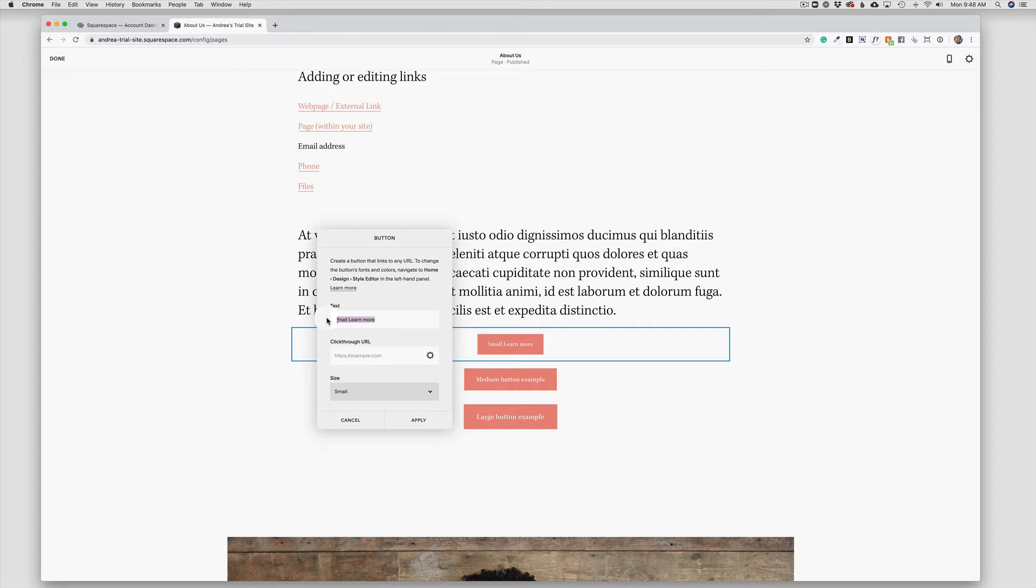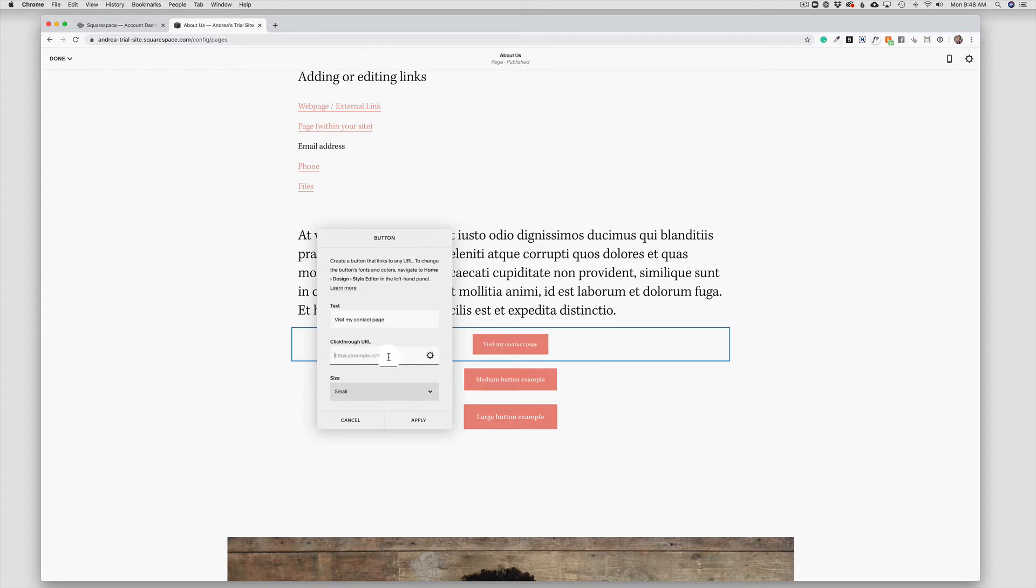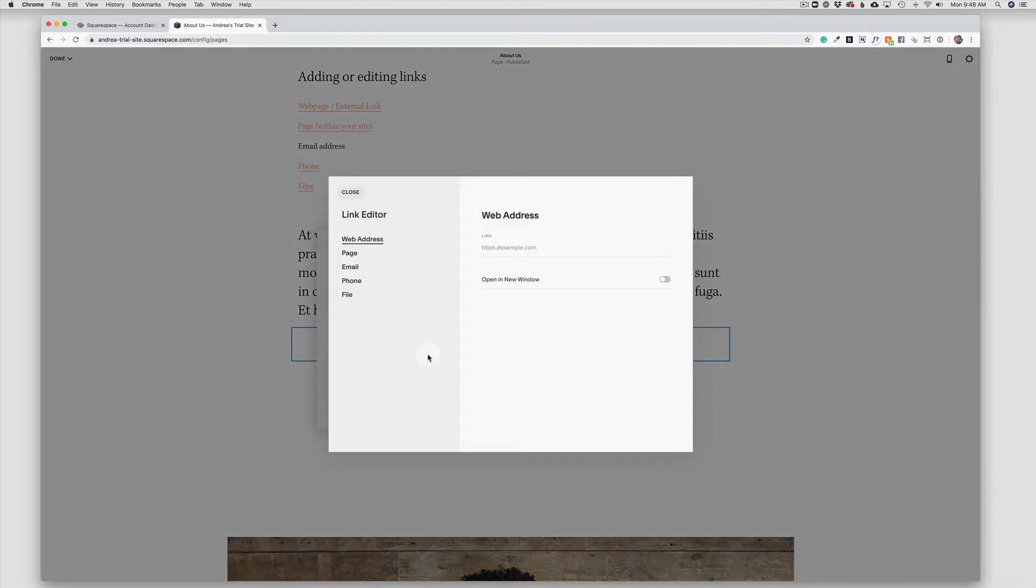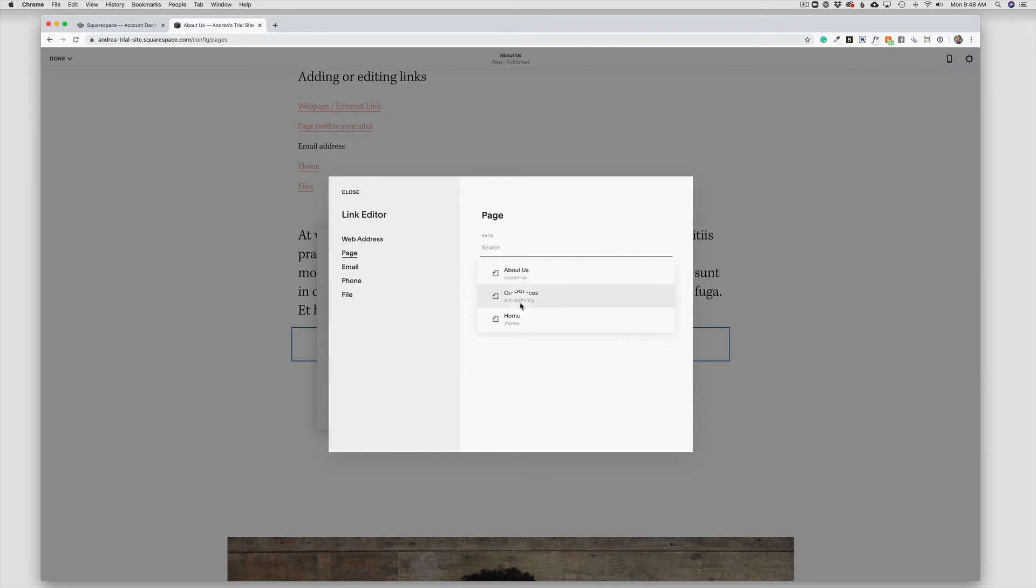So we might want to say visit my contact page. Here we have the click-through URL for the button, which is the exact same menu we used when we were learning about adding links. So in this case, I could just choose our services page, contact page, whatever I wanted people to open, and click save.